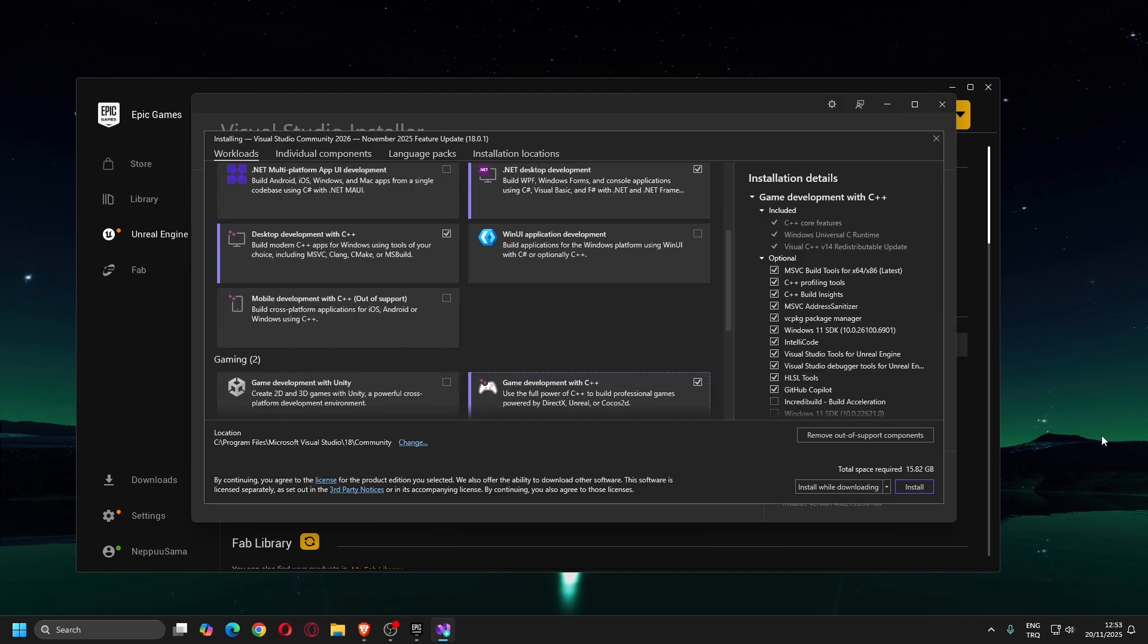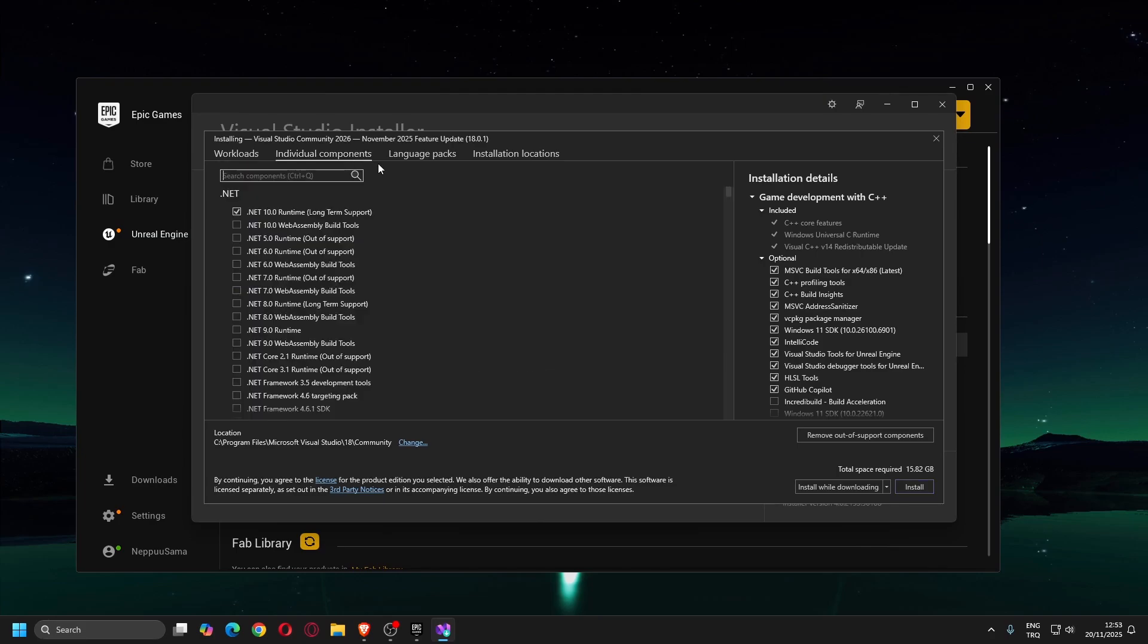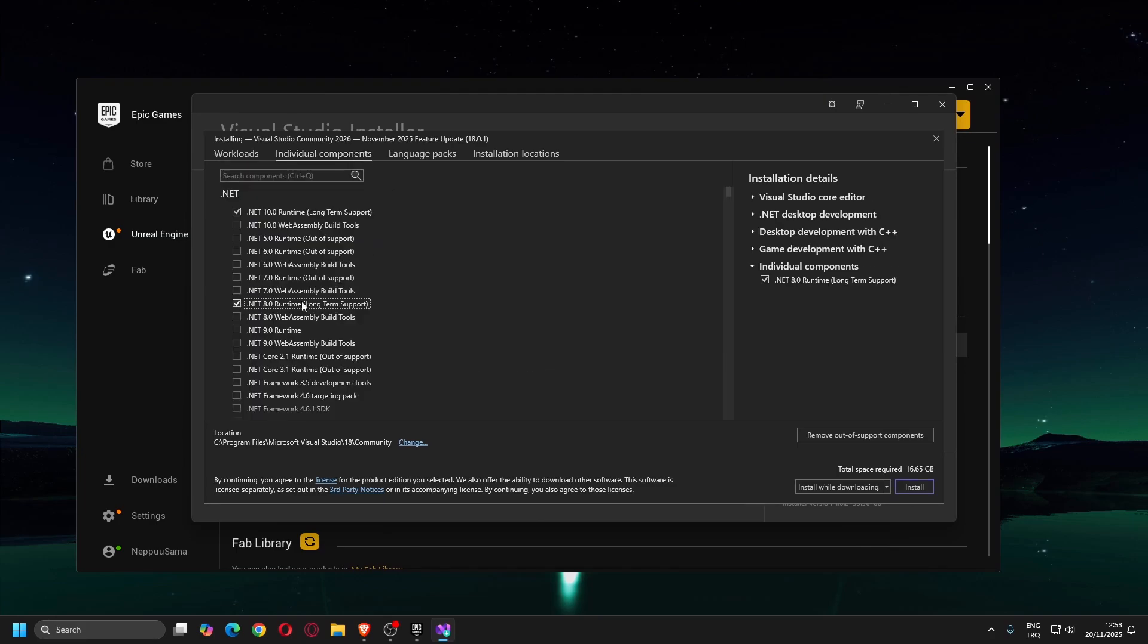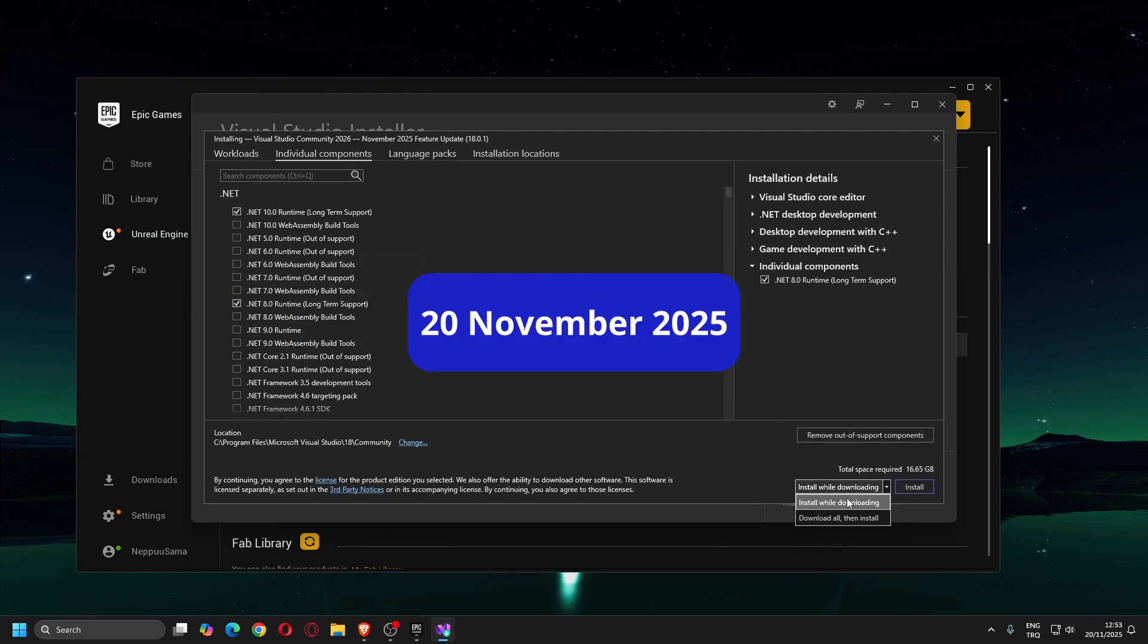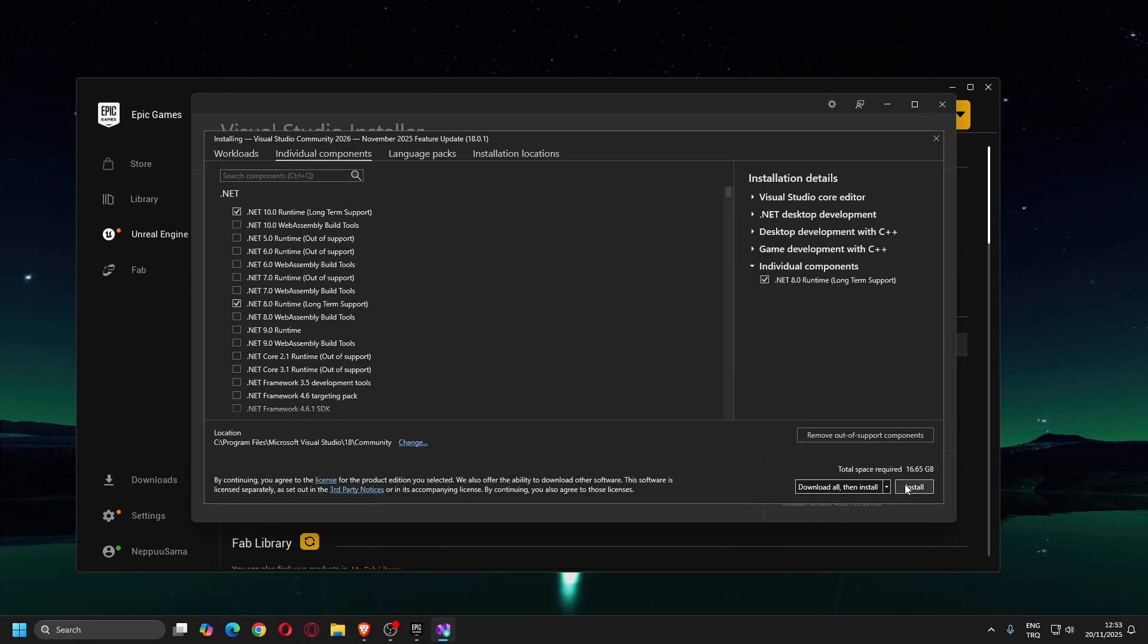Before clicking Install button, switch to Individual Components tab and choose .NET 8.0 Runtime Long Term Support option. This .NET version is required by the Unreal Build Tool. As of the date I am recording this video, the Unreal Build Tool is a component that is installed along with the Unreal Engine and it requires exactly .NET version 8.0.